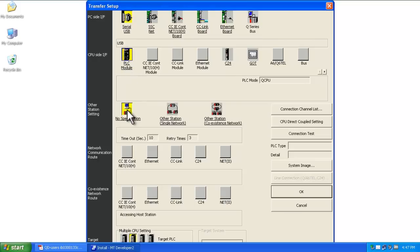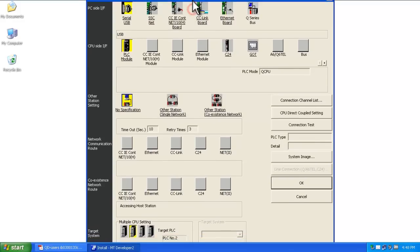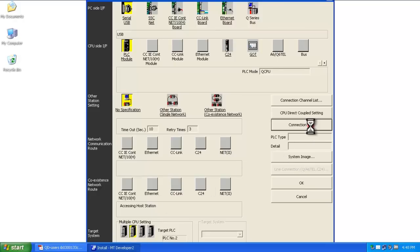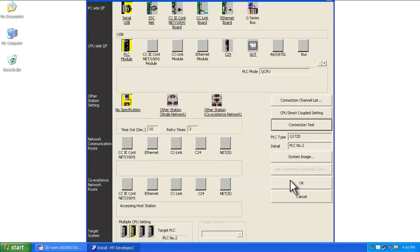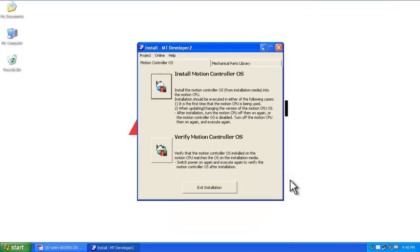For the network settings, specify No Specification. Then at the bottom, select CPU target number 2. Do a connection test to verify you're connected, then click OK twice.